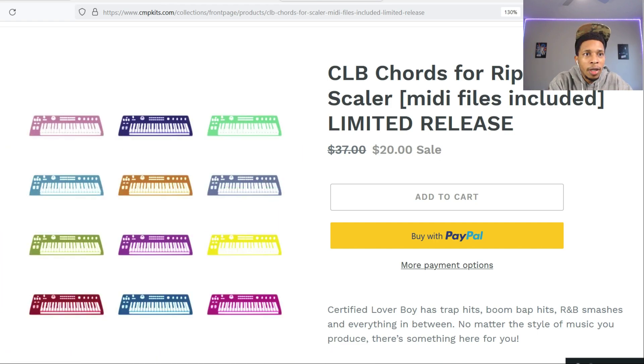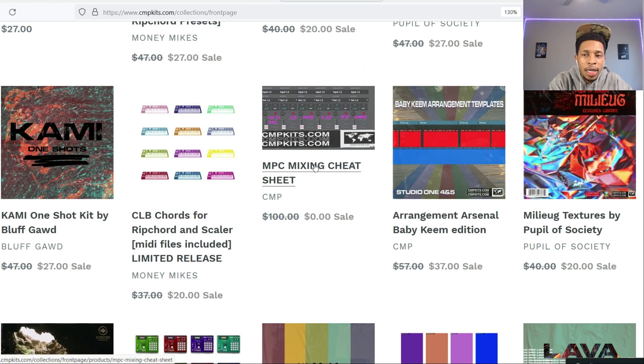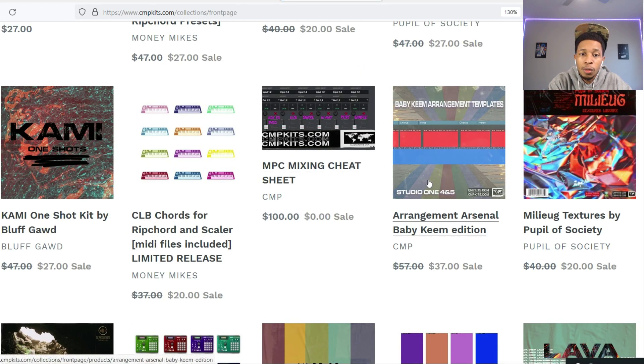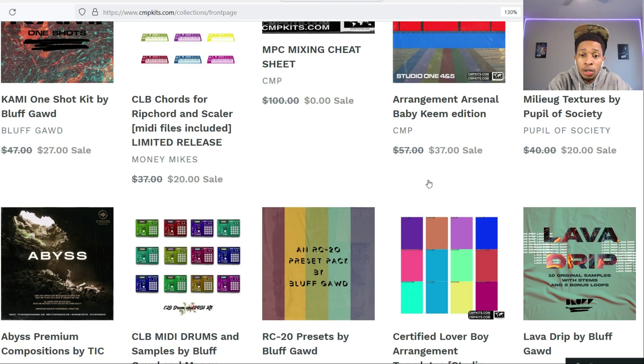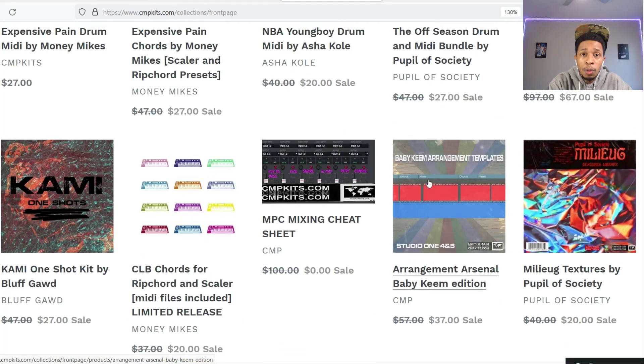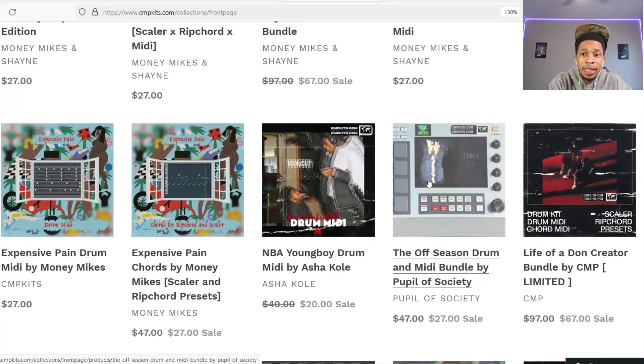Let me know if you want me to check out any more of these Scalar presets. I know he has a Don Toliver one and he has a Meek Mill one. So let me know if you want me to check out anything else.